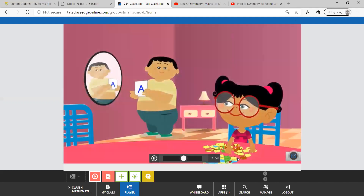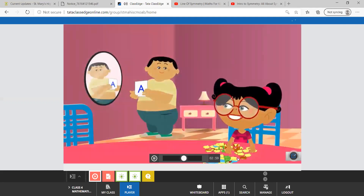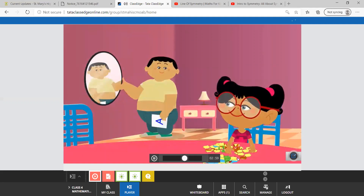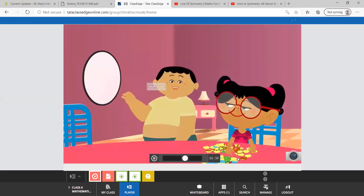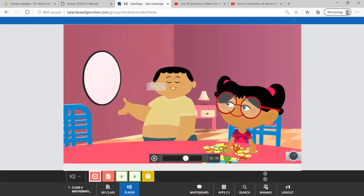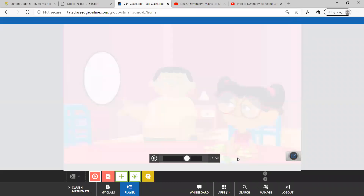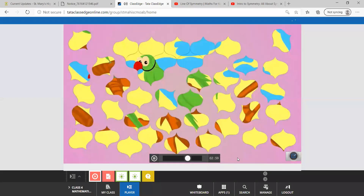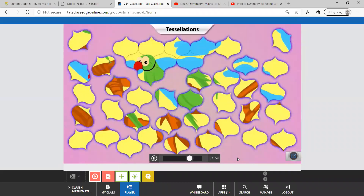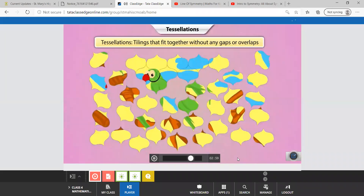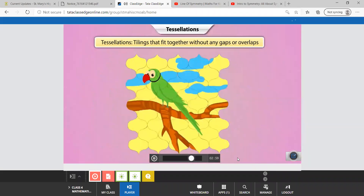Now will you help me solve this puzzle? Sure. Hey, the puzzle pieces are all of the same shape and size. I have never seen a puzzle like this. Do you know what shapes like these are called, Chiki? No. What are they called? They are called tessellations. Tessellations are tilings that fit together without leaving any gap between them or overlapping.